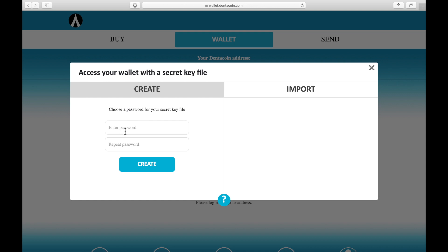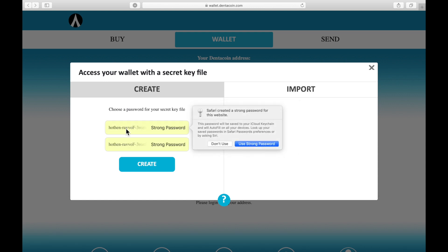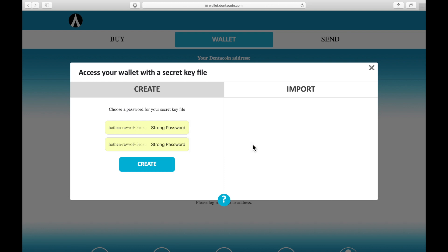First of all, we're going to have to use a password here and when I click here my autofill already suggests a good password. I'll just take this one now. You can of course use your own password but please make sure that it's a very safe password. So don't use password123 or something. I will say use password and create.